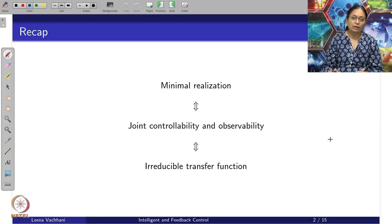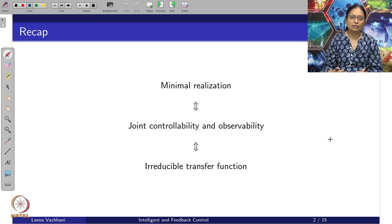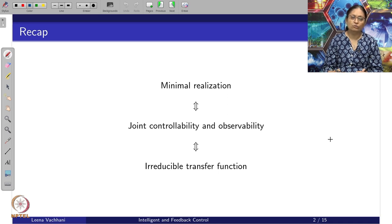Hello, this video is about understanding irreducible transfer functions. In the previous video we were looking into large-scale systems and for these large-scale systems we are looking into giving a minimal realization so that we are able to minimize the state space for the control actions to be taken. We also associated this concept of minimal realization with joint controllability and observability. If the system is jointly controllable as well as observable it is certainly a minimal realization. Today we will be looking into what is irreducible transfer function specifically in the MIMO system case.